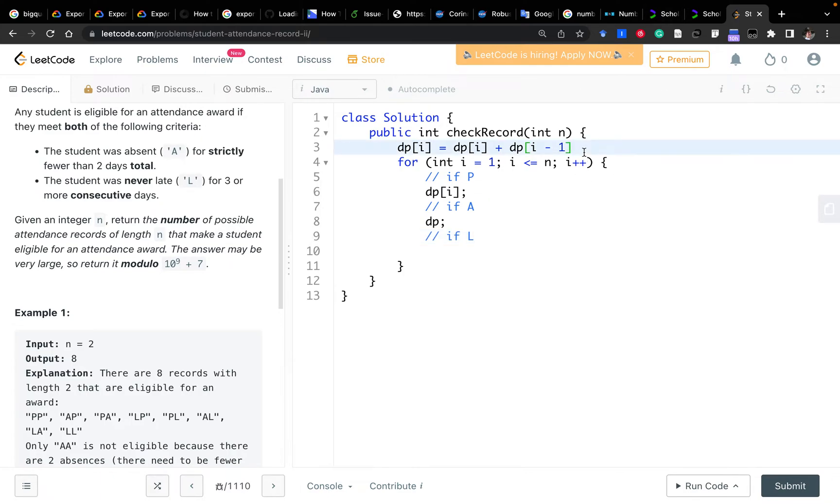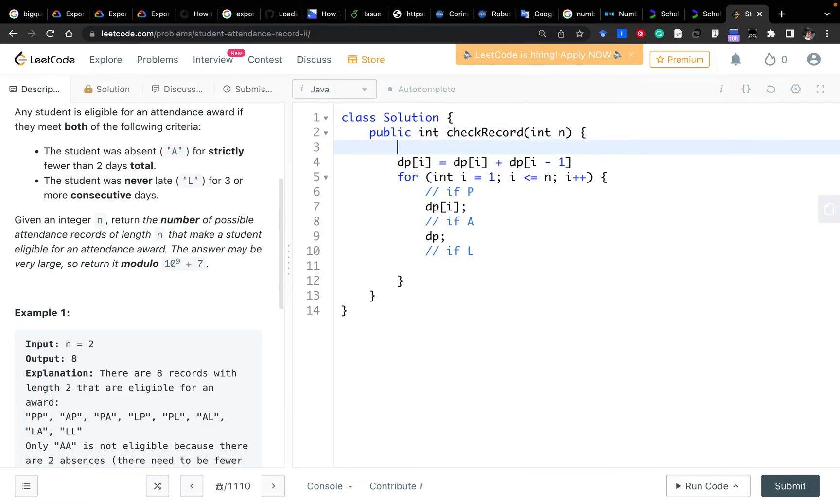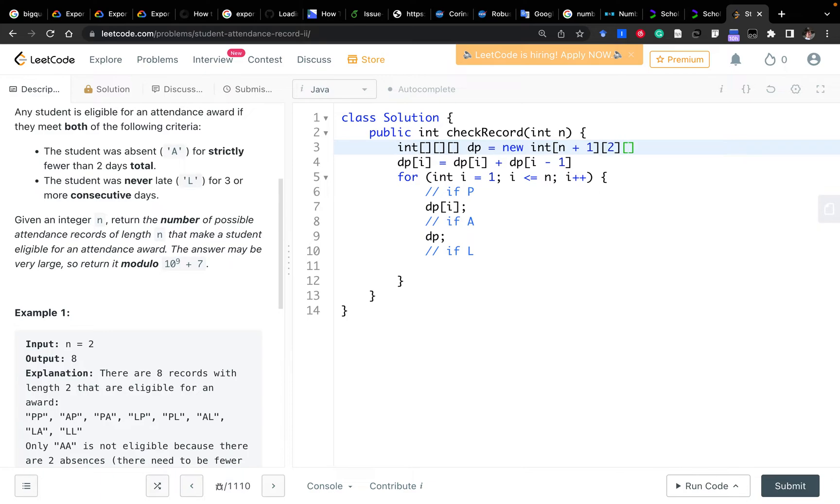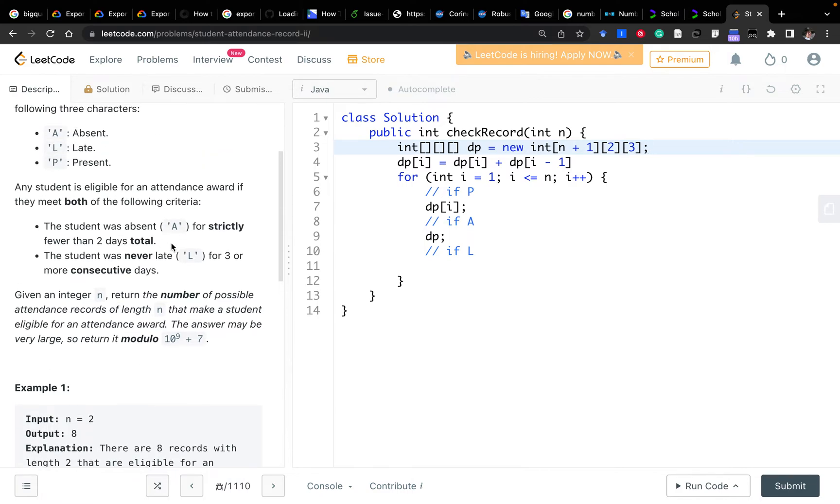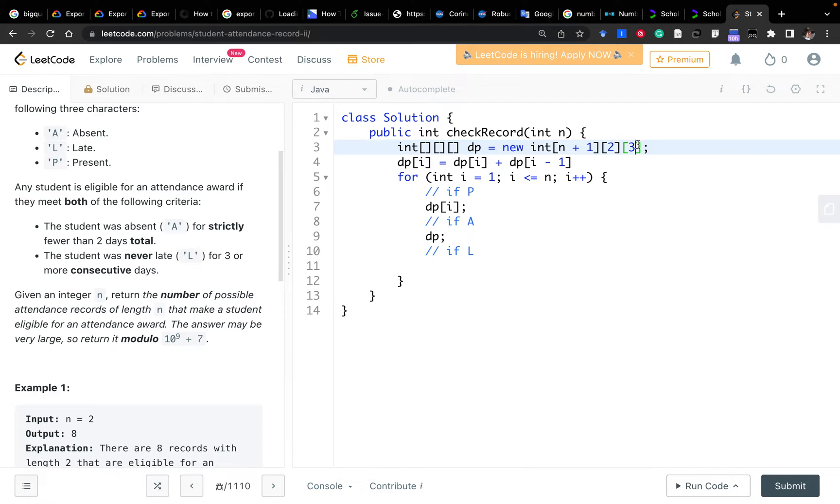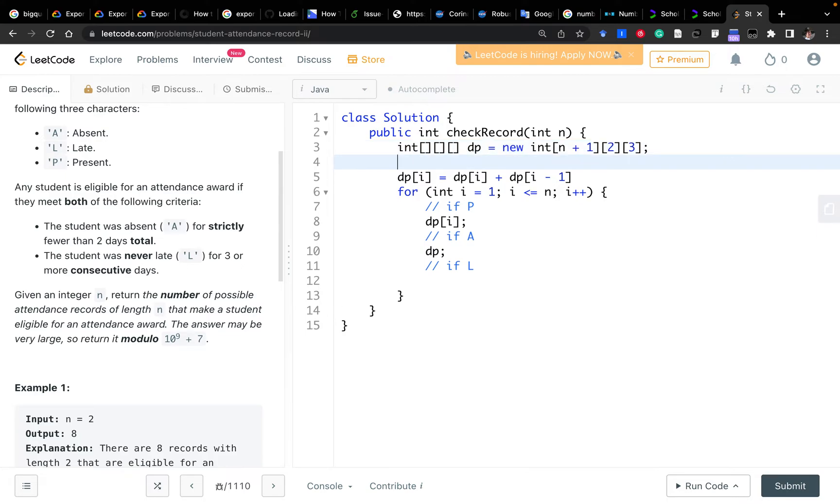Just this simple transition rules. We can write the code now to understand that better. So firstly, what will be our DP array? The first dimension should be the number of days, like the number of records. The second dimension will be two, third dimension will be three. Because it is actually constrained by the number of absent and the number of late. So in total it will be at most one A and at most two L in a row.